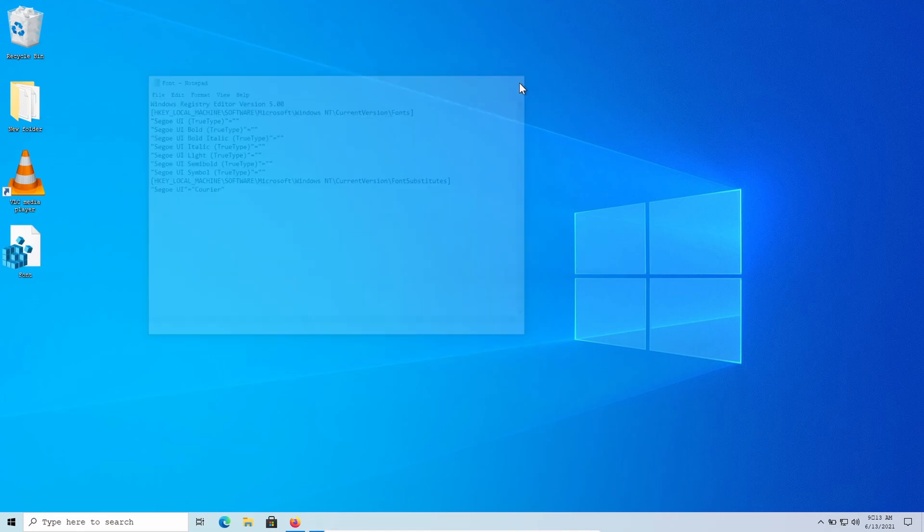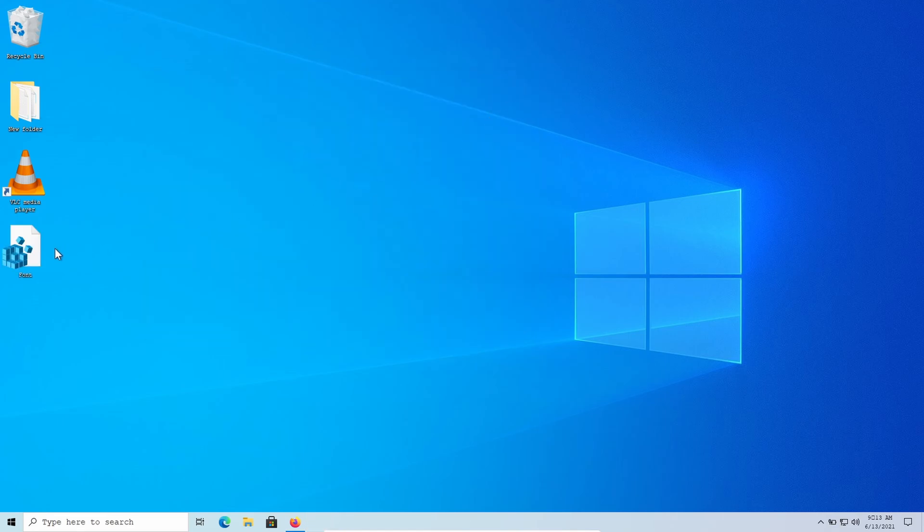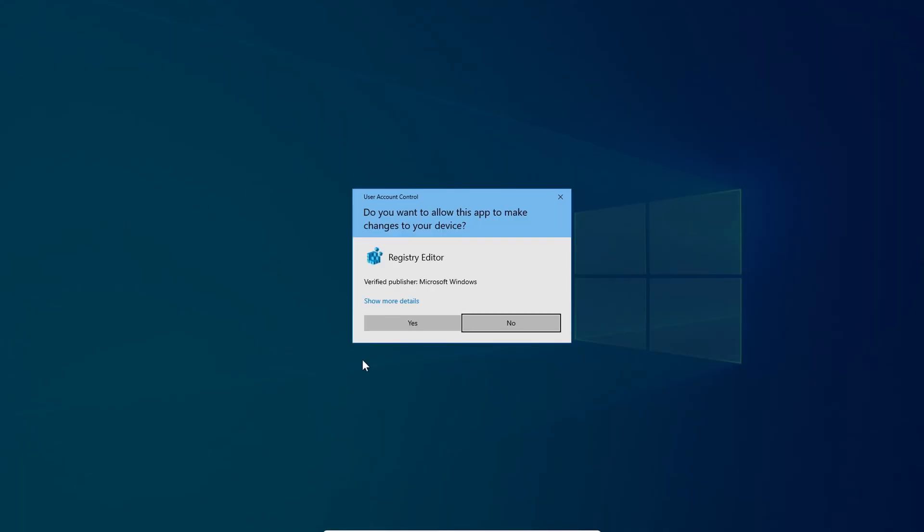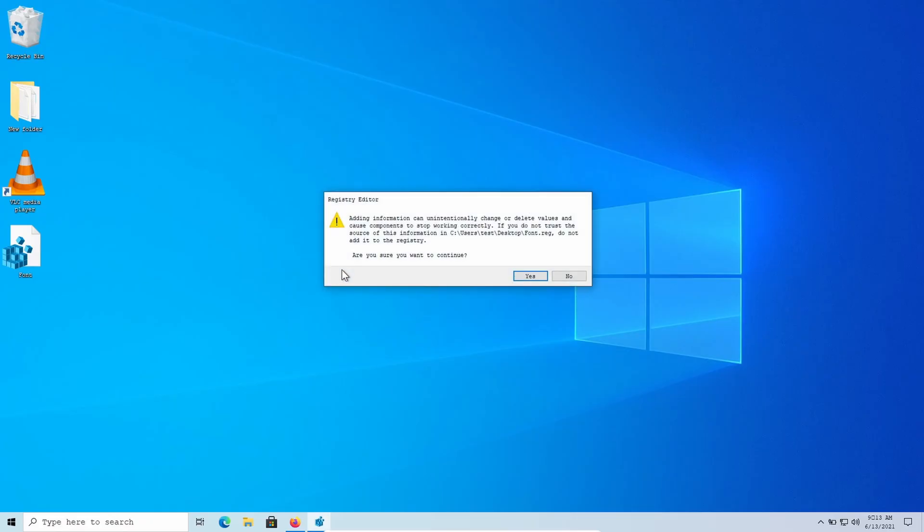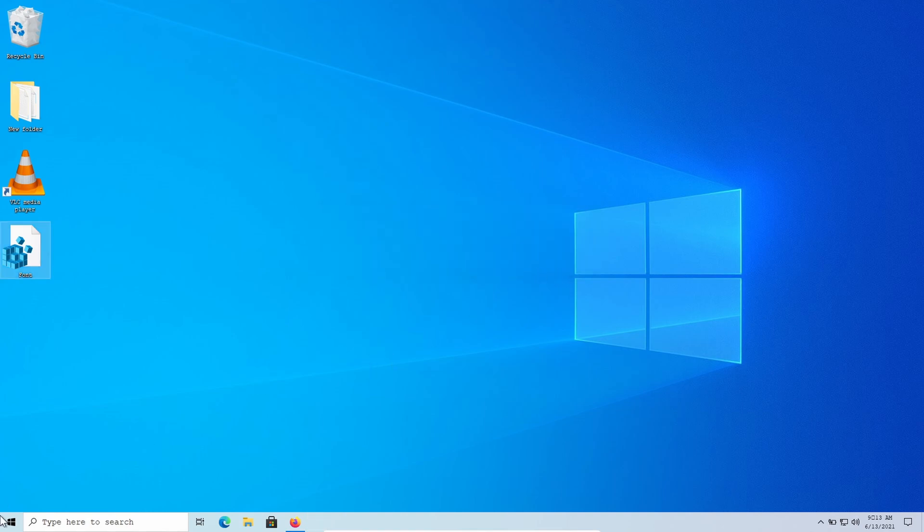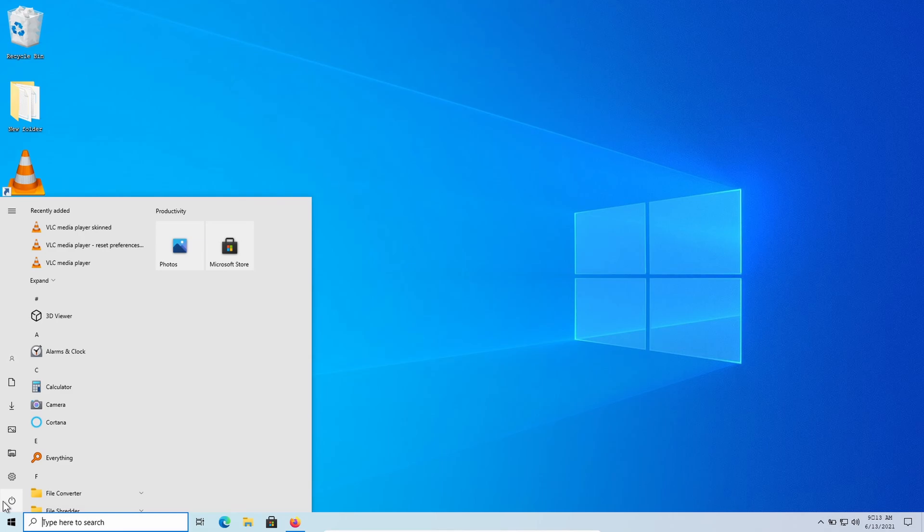After that, close the file and double-click on it, then click yes. After doing that, restart your PC.